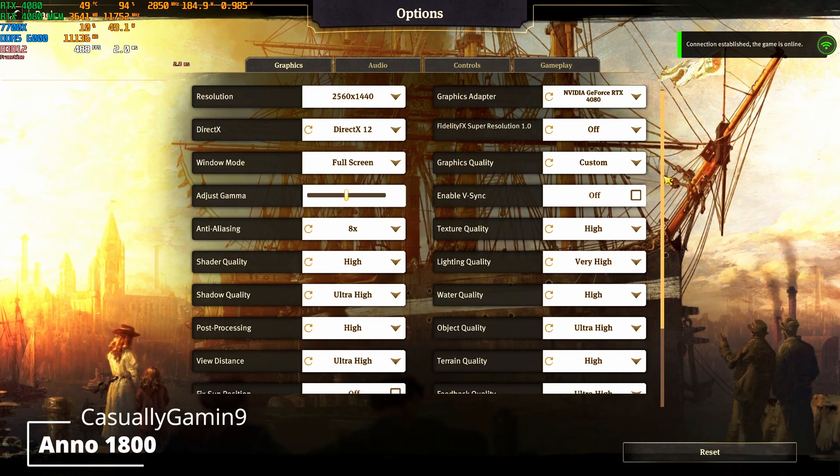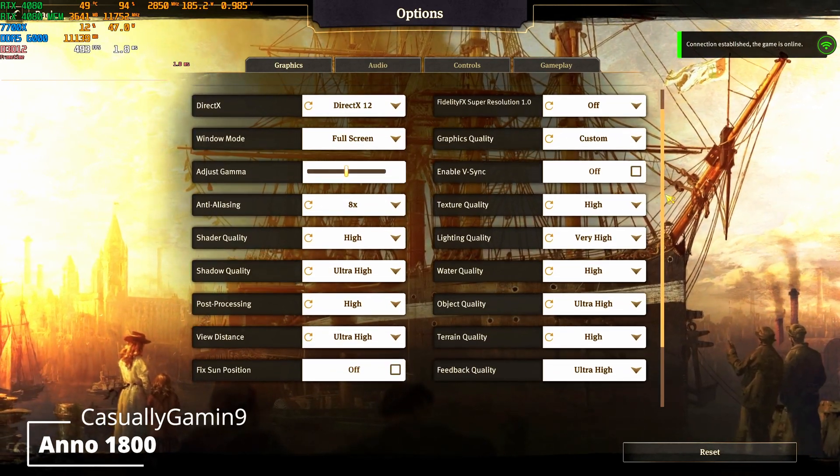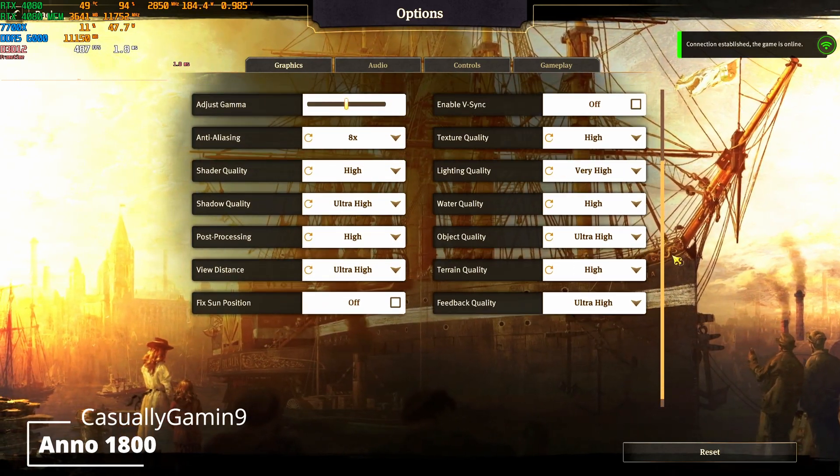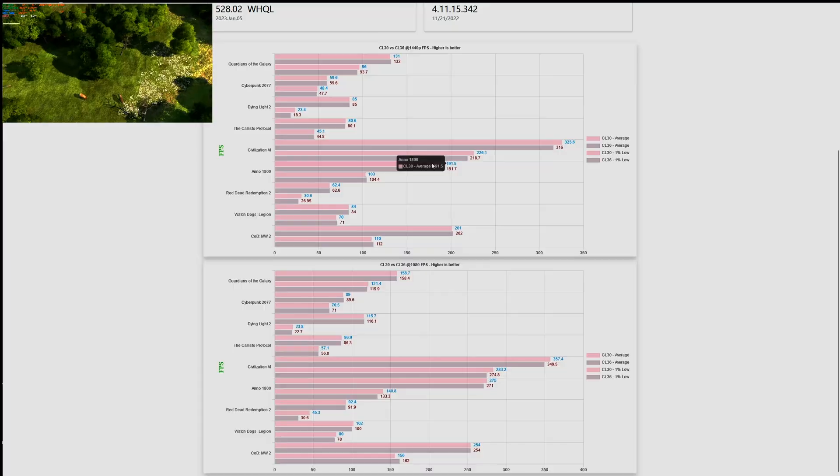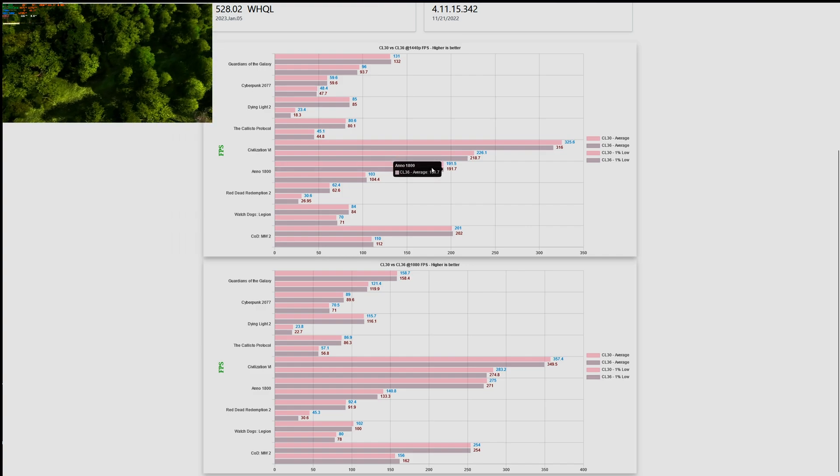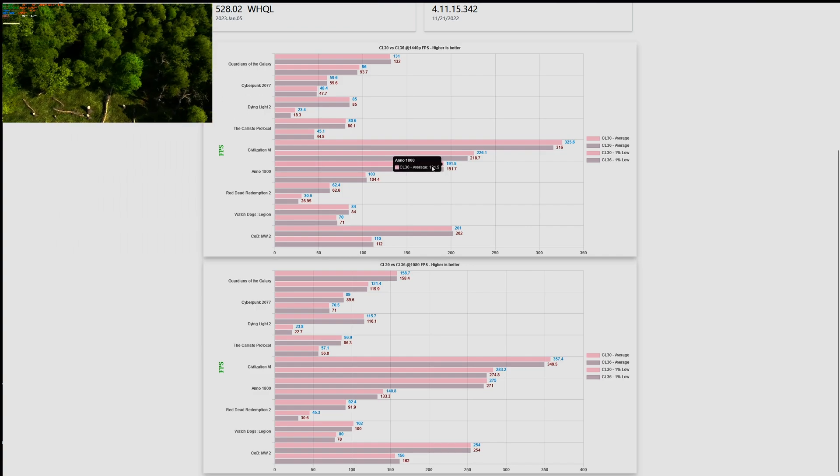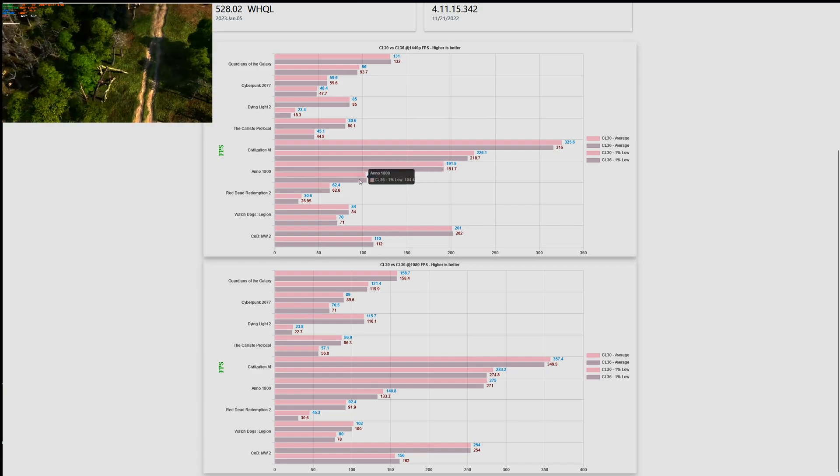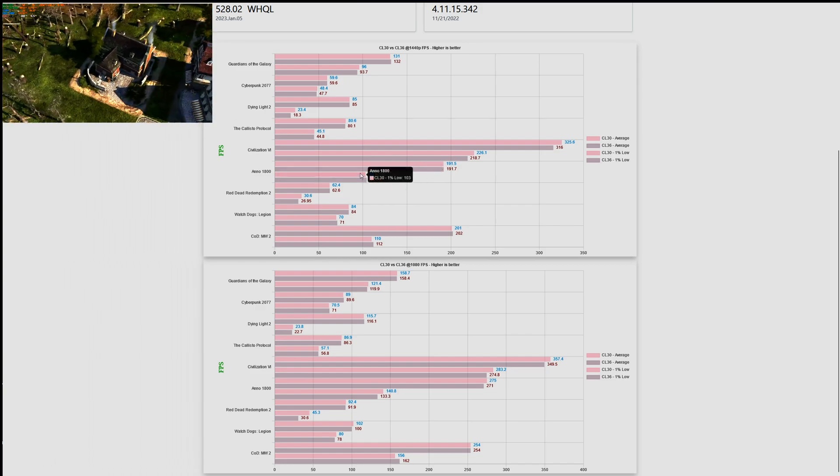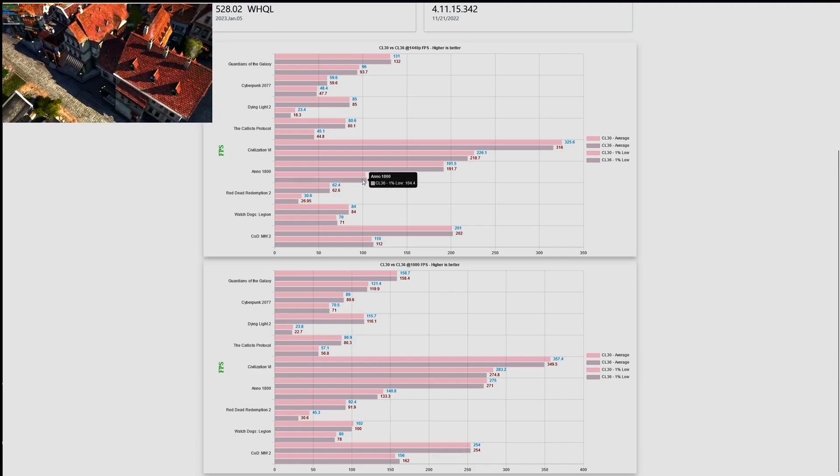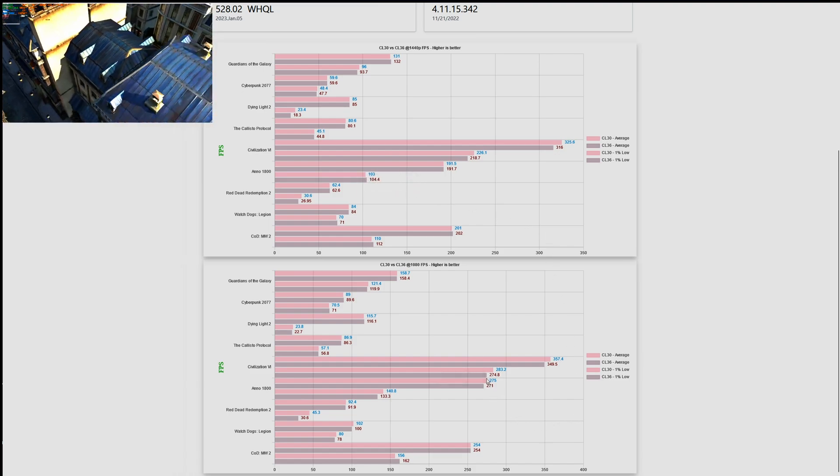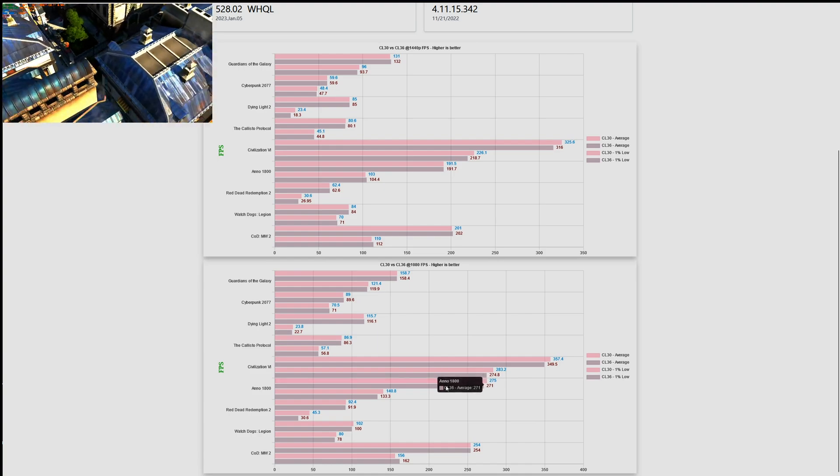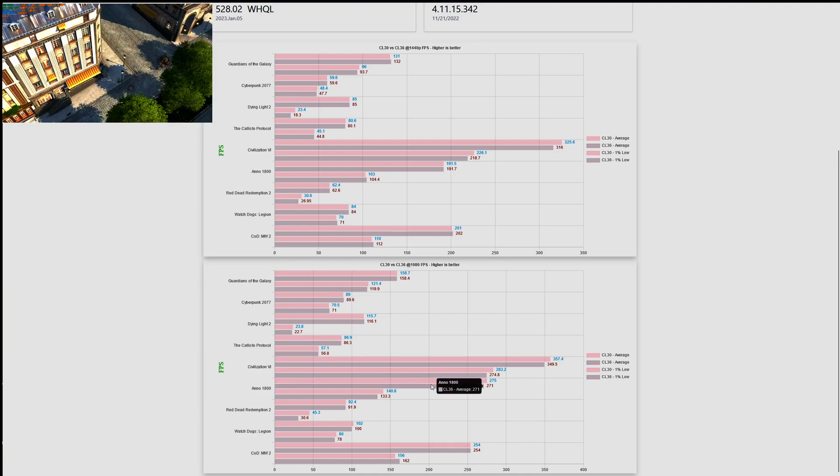Now let's look at another game, Red Dead Redemption 2, at 1080p and 1440p. This is the settings. And these are the results at 1440p: there is no improvement from CL36 to CL30. But when we move to 1080p, we will see that actually there is minor improvement when it comes to the averages and one percent lows, more or less in line with what we saw with A Plague Tale.